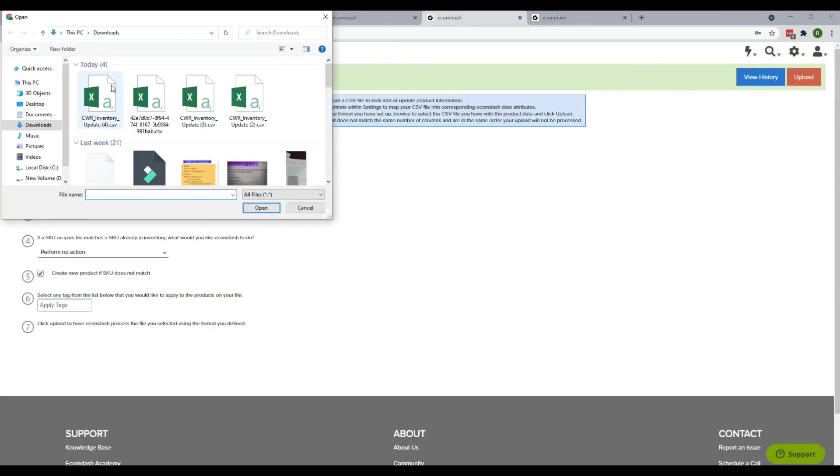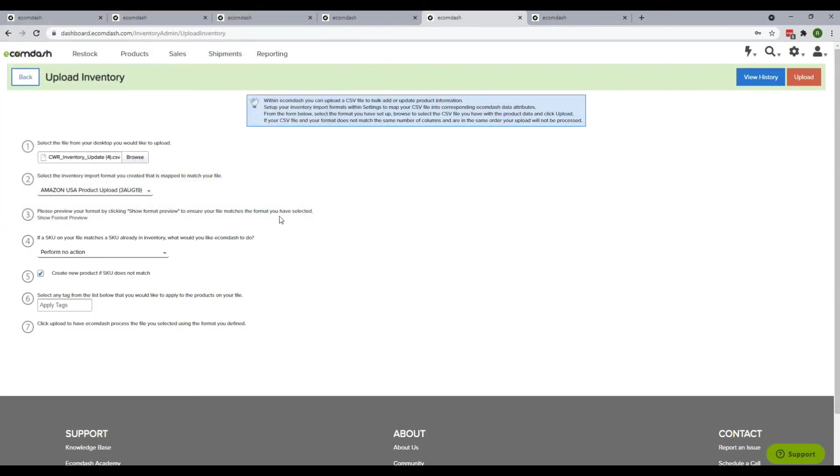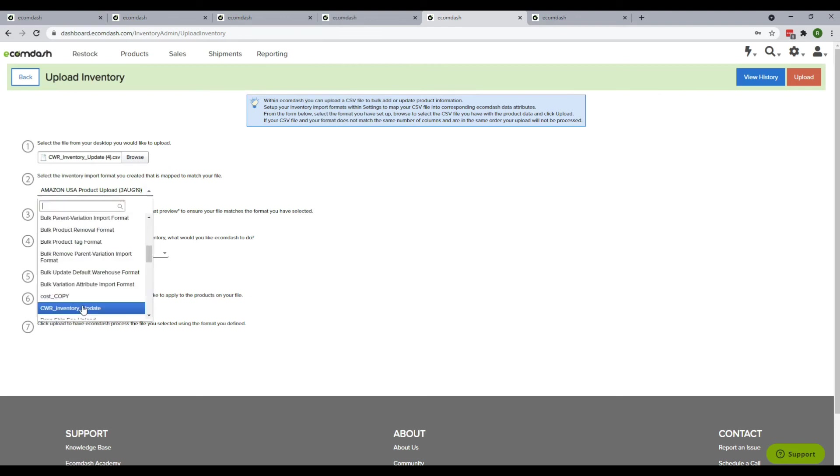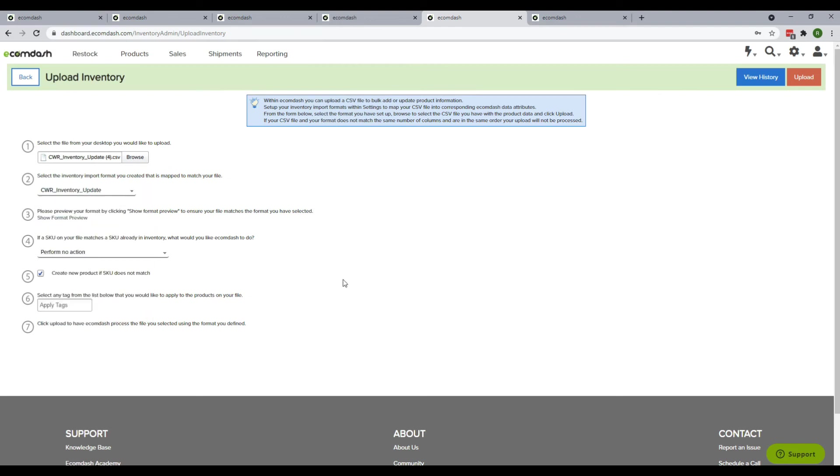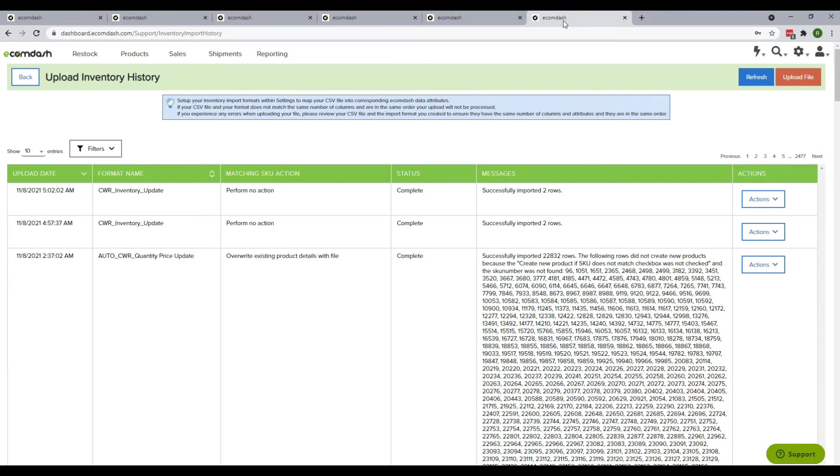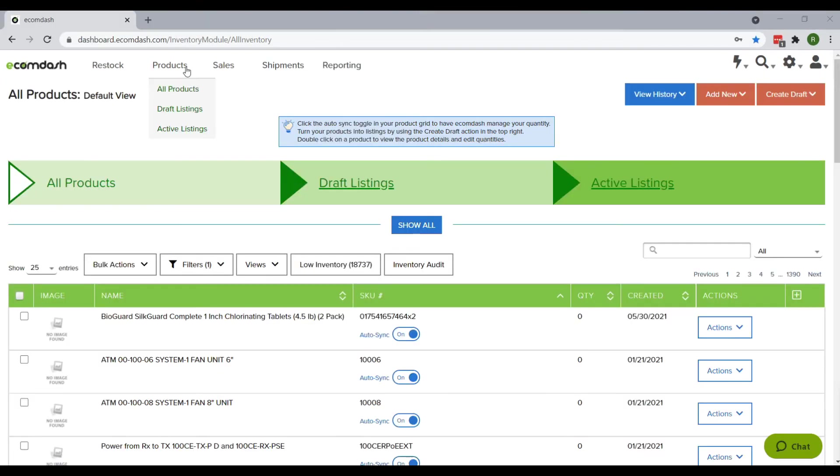Click Upload. You can see the status message showing whether the inventory is updated or not. After finishing all this, go to the All Products page and create a filter for the warehouses you have updated.